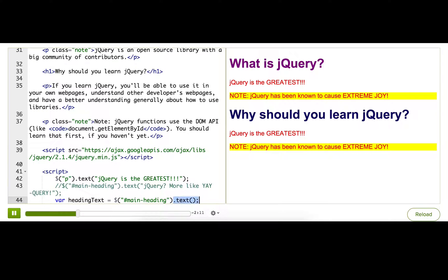When we call text on a jQuery object, it returns the inner text of all of the selected elements. This line of code only happens to select one element, but if it had selected multiple elements, then it would return all of the text of all of the selected elements in one long string.